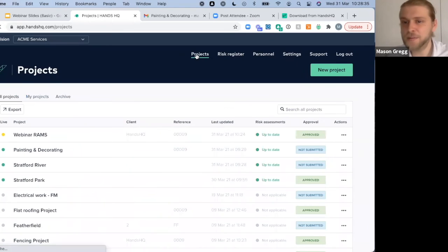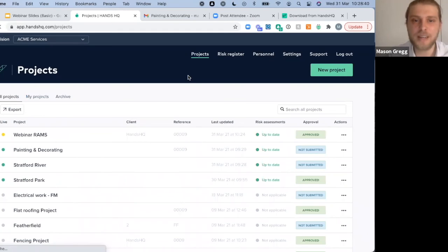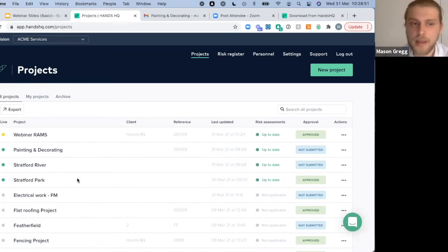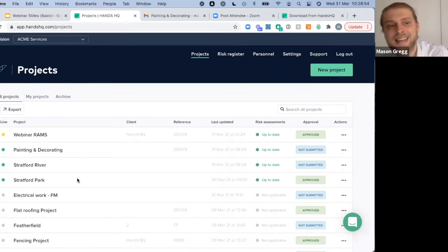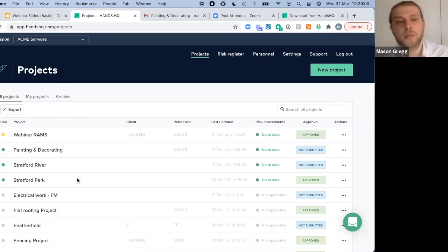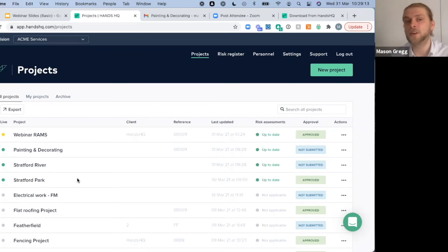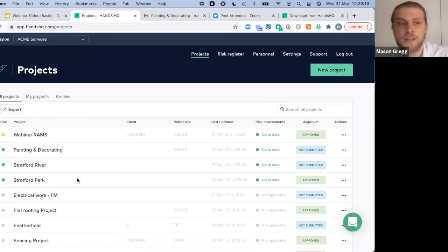Any questions, feel free to throw them in. Andy asks: can RAMS be signed on site on a paper copy if extra people turn up? Yes — we can create an additional blank sign-off sheet on the back of the document. If you want to print them off, individuals can sign their name and you can always scan those back in or take an image and upload them back into the system. You can also upload any further PDFs onto the back of the document — insurances, certificates, or a register for individuals that turn up to site unexpectedly.